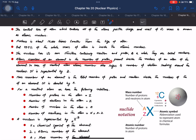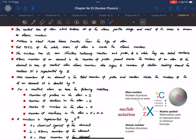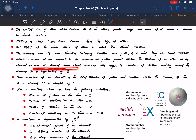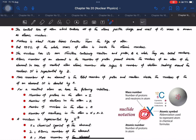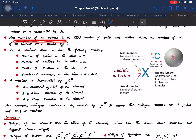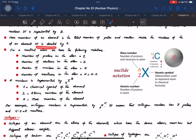The atomic number of an element is the number of protons present inside the nucleus. In the case of a neutral atom, the atomic number also refers to the number of electrons revolving around the nucleus. It is represented by Z. The mass number is the total number of protons and neutrons in an atom inside the nucleus. It is denoted by A.